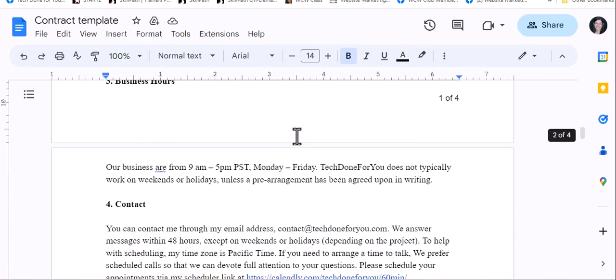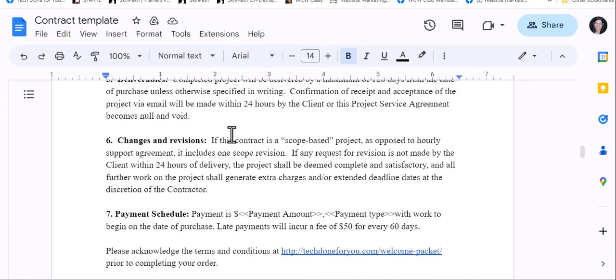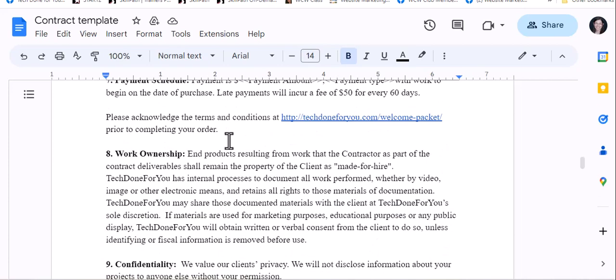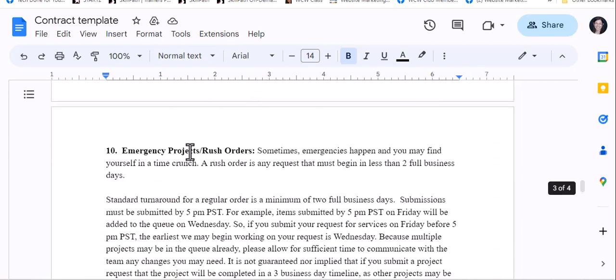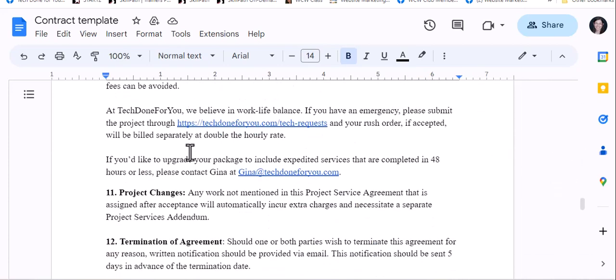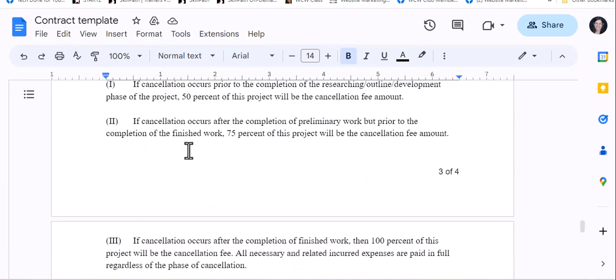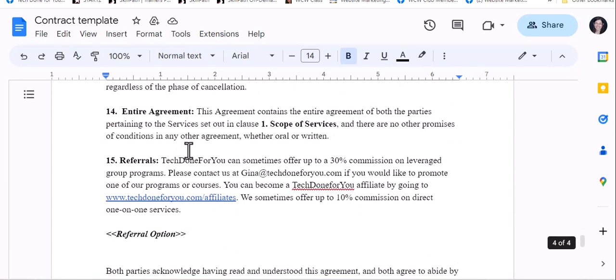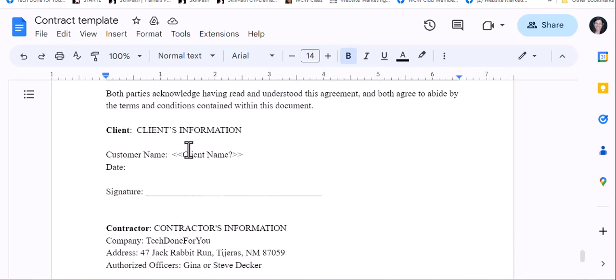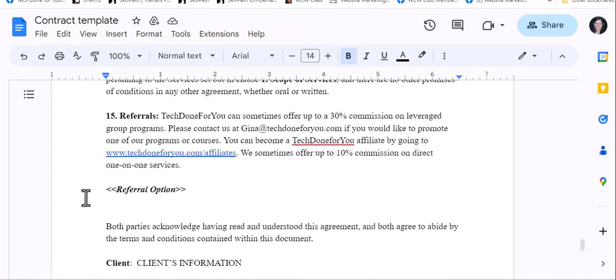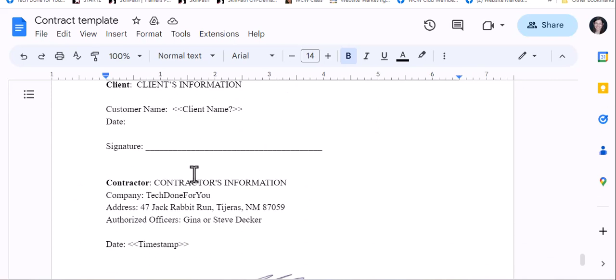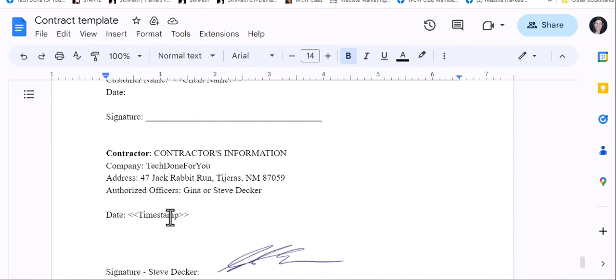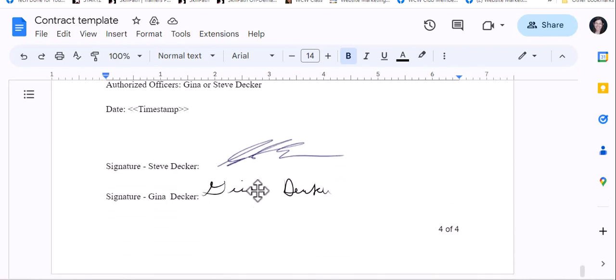we've got a timeline, some basic boilerplate information about our terms, and if we're giving a referral commission or something like that, we have that there. And then we have signatures and the timestamp.